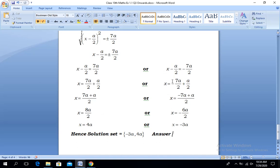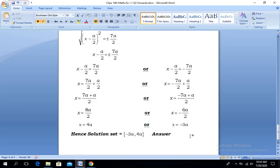Solving the second: x = -7a/2 + a/2. Taking LCM of 2, we have (-7a + a)/2 = -6a/2. After cancellation, x = -3a. So the two values of x, 4a and -3a, are the elements of our solution set. That is the answer. Hope you all understand. Thank you very much.